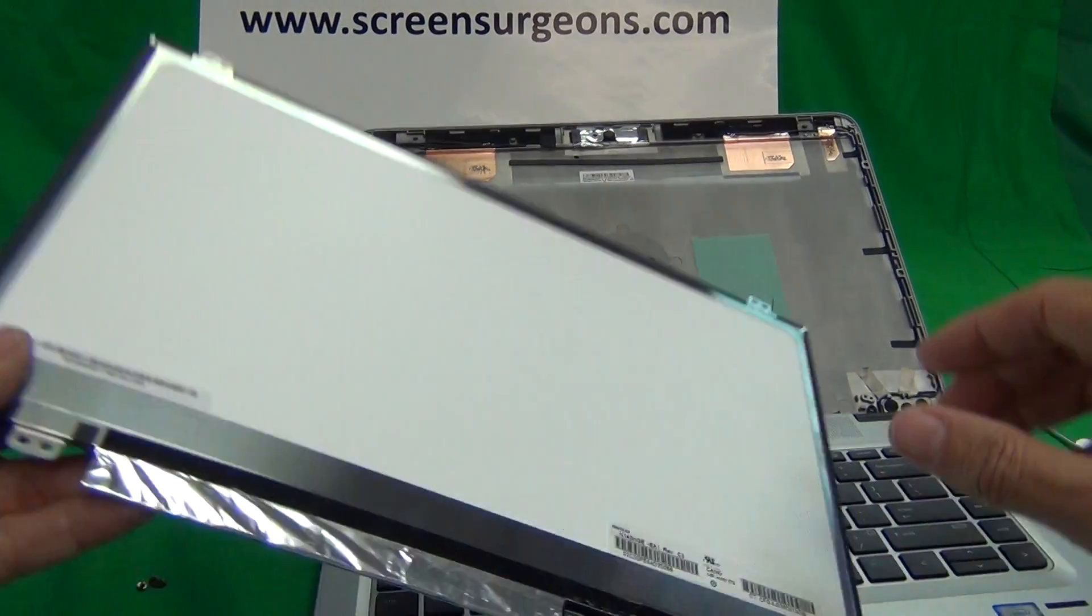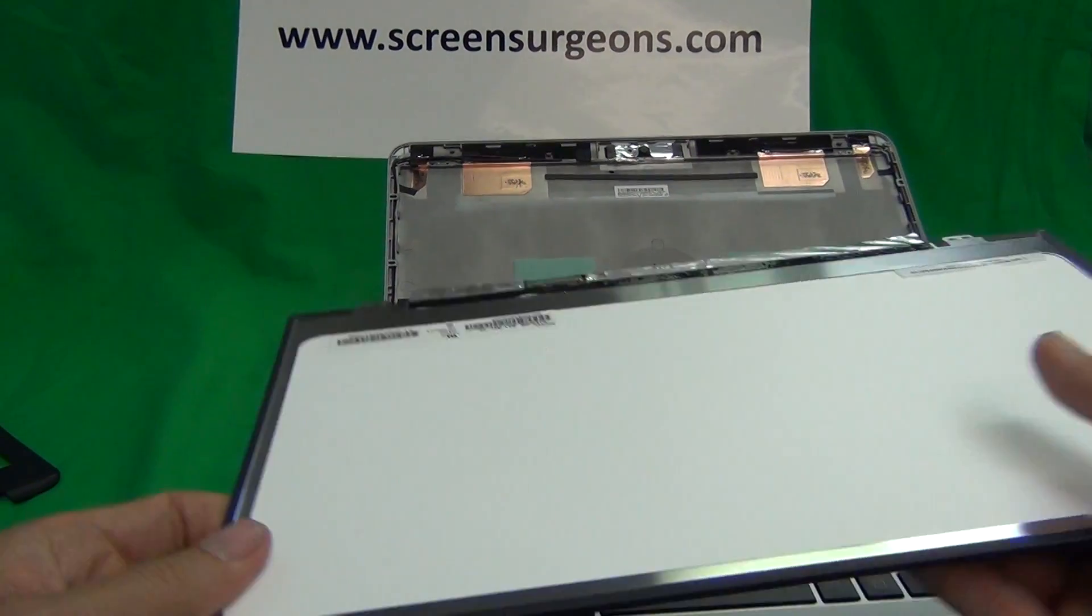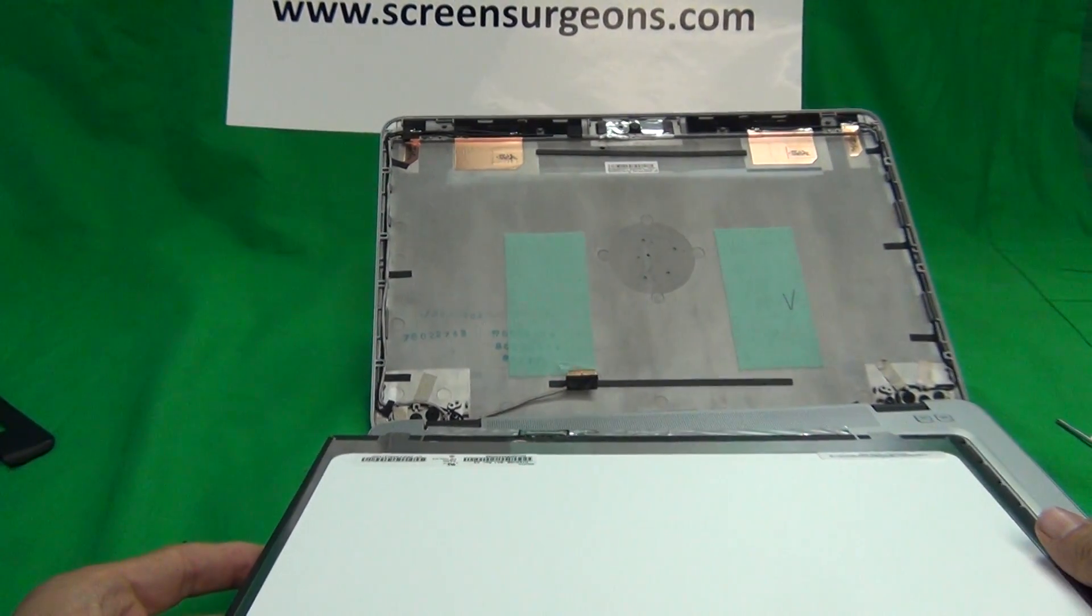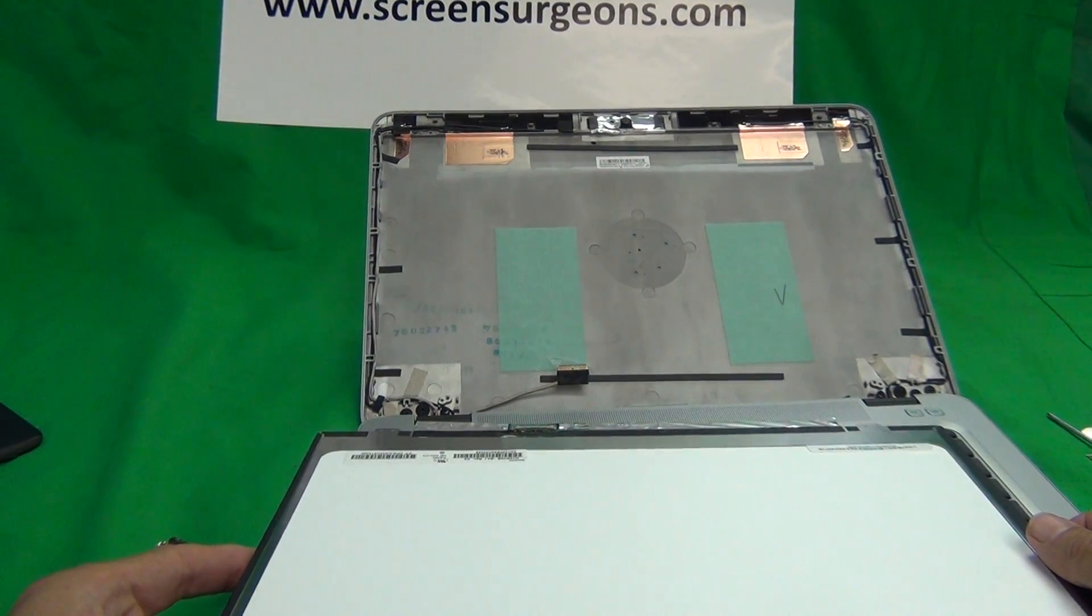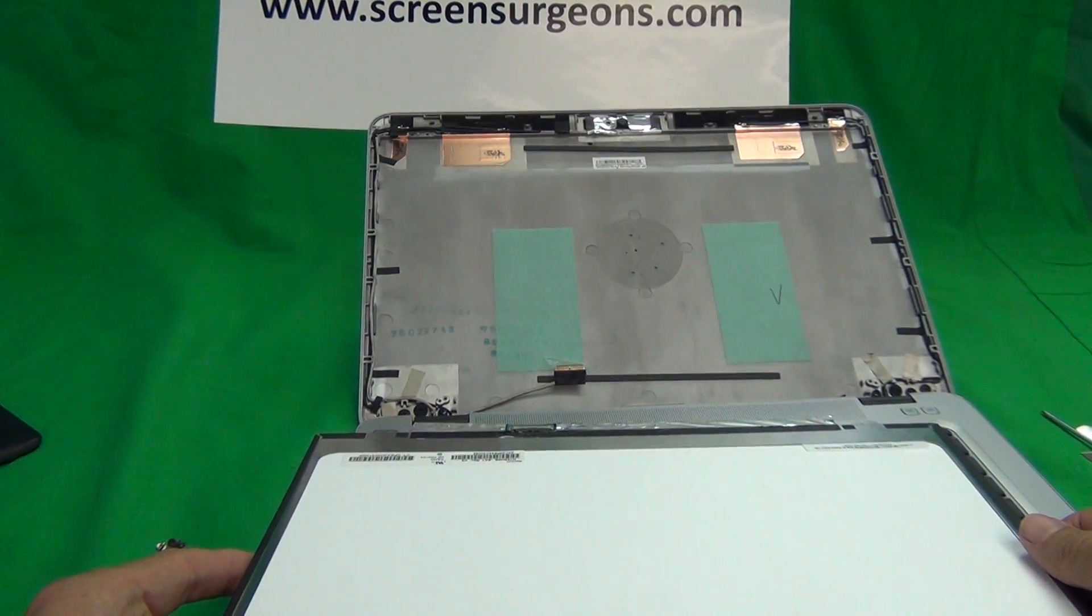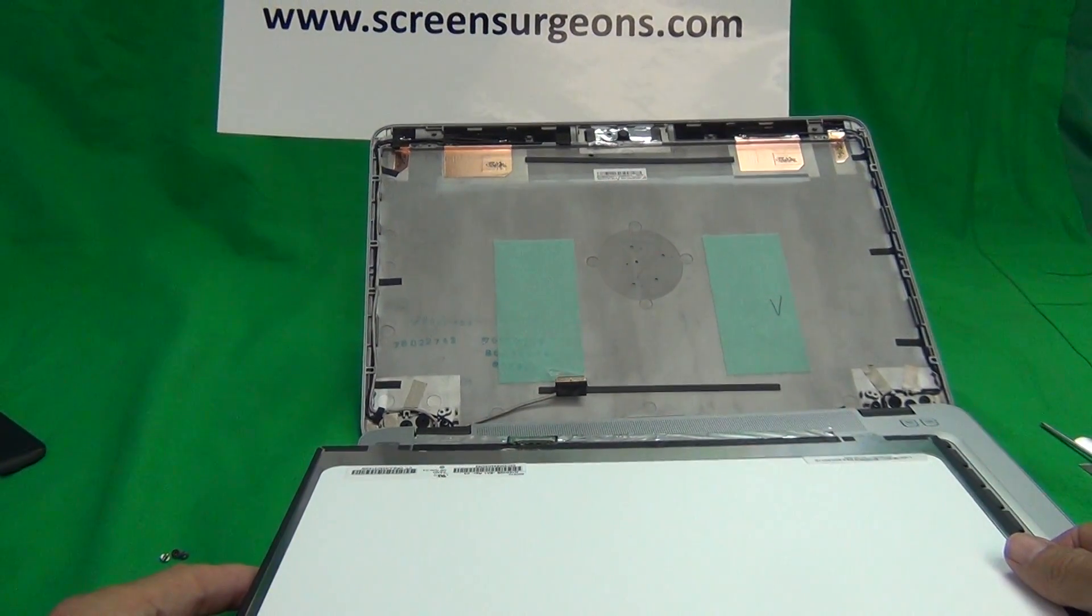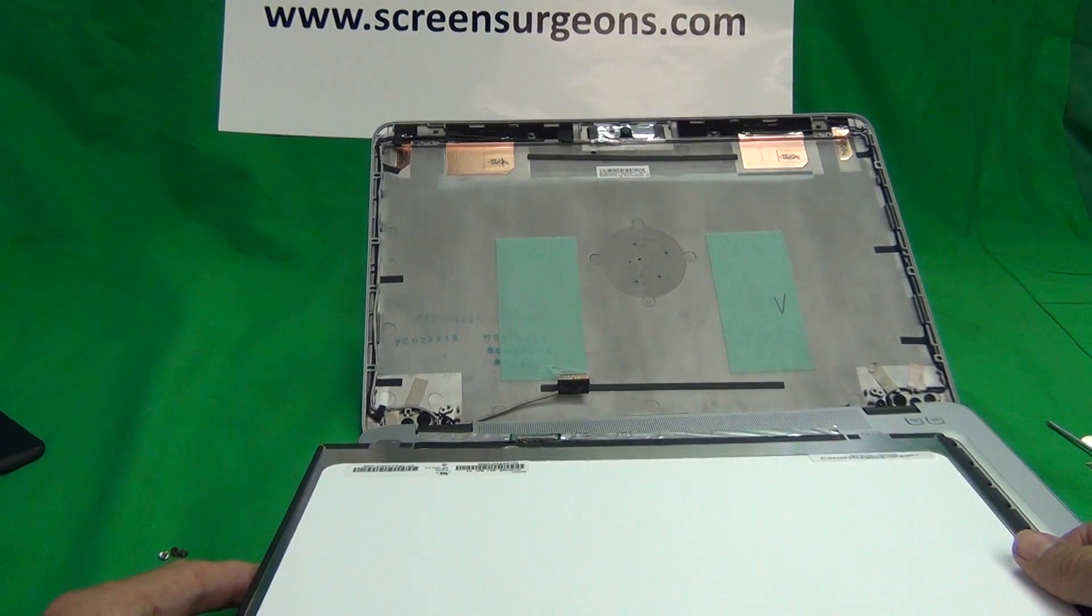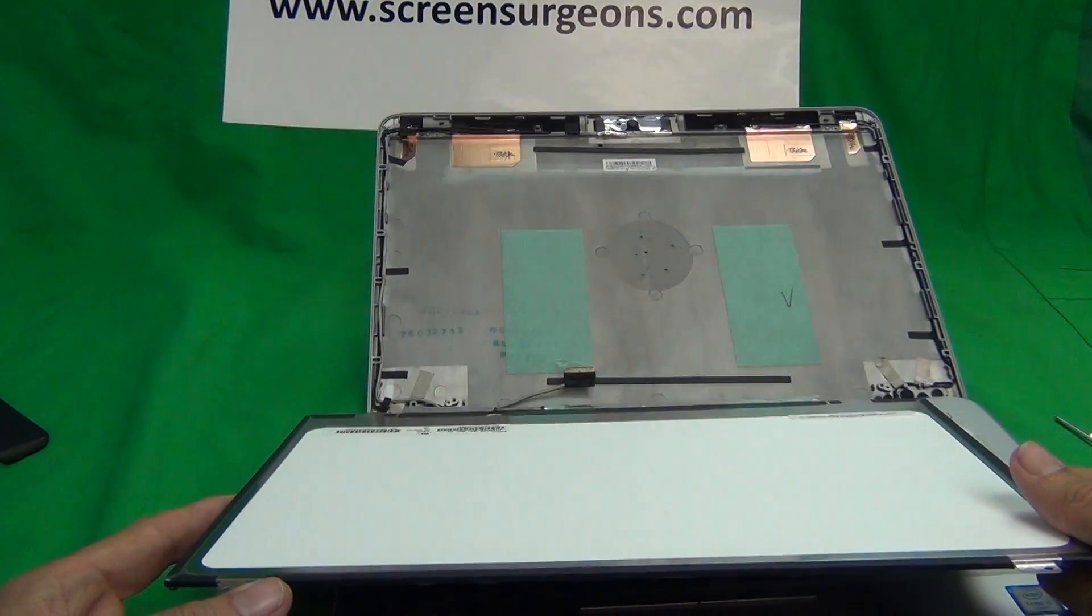To order this screen from us from Screen Surgeons go to www.ScreenSurgeons.com. There will be a short form for you to fill out and that will guide you to buy the right screen online. Also we ship to most countries around the world. Just select your country when going to checkout.